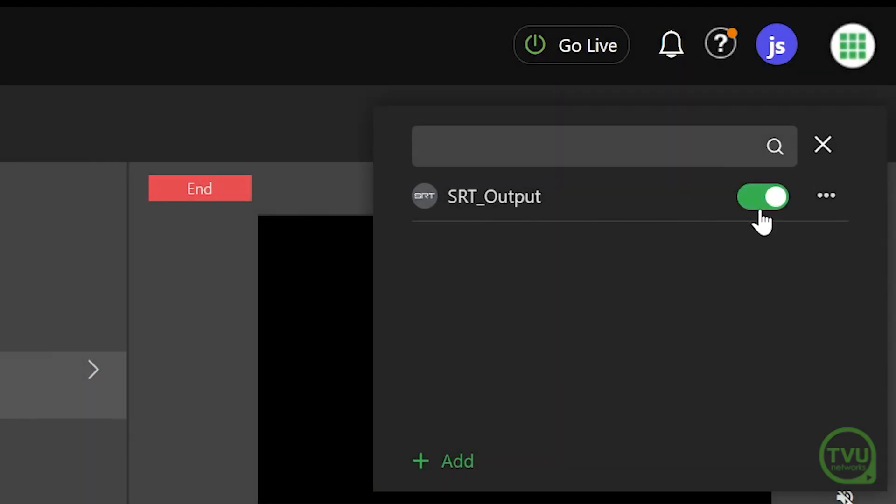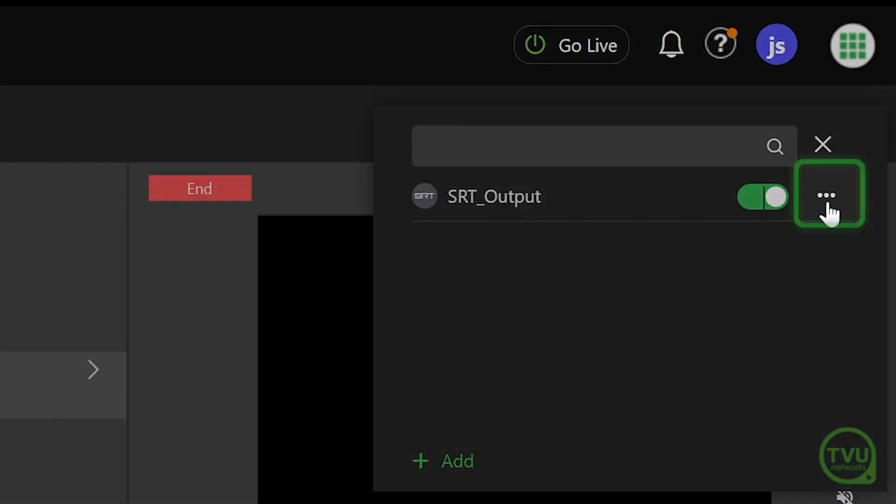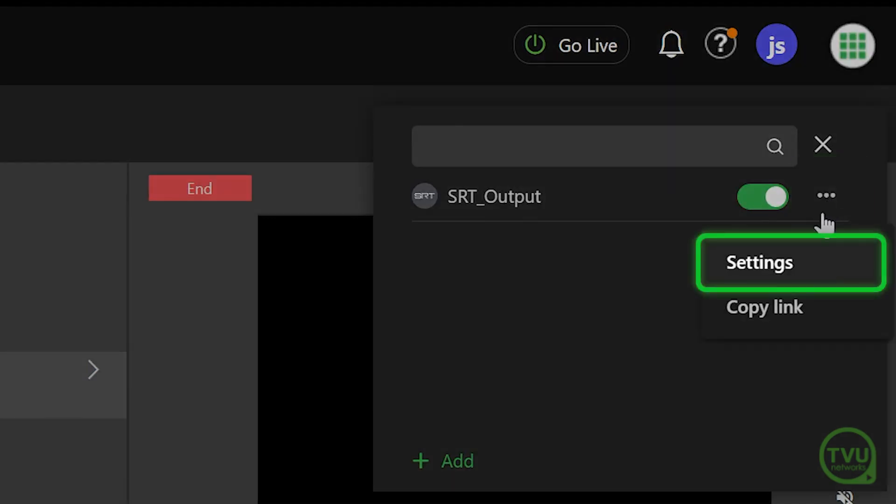To edit the settings while the output is active, click on the three-dot icon to the right of this output name and select Settings.